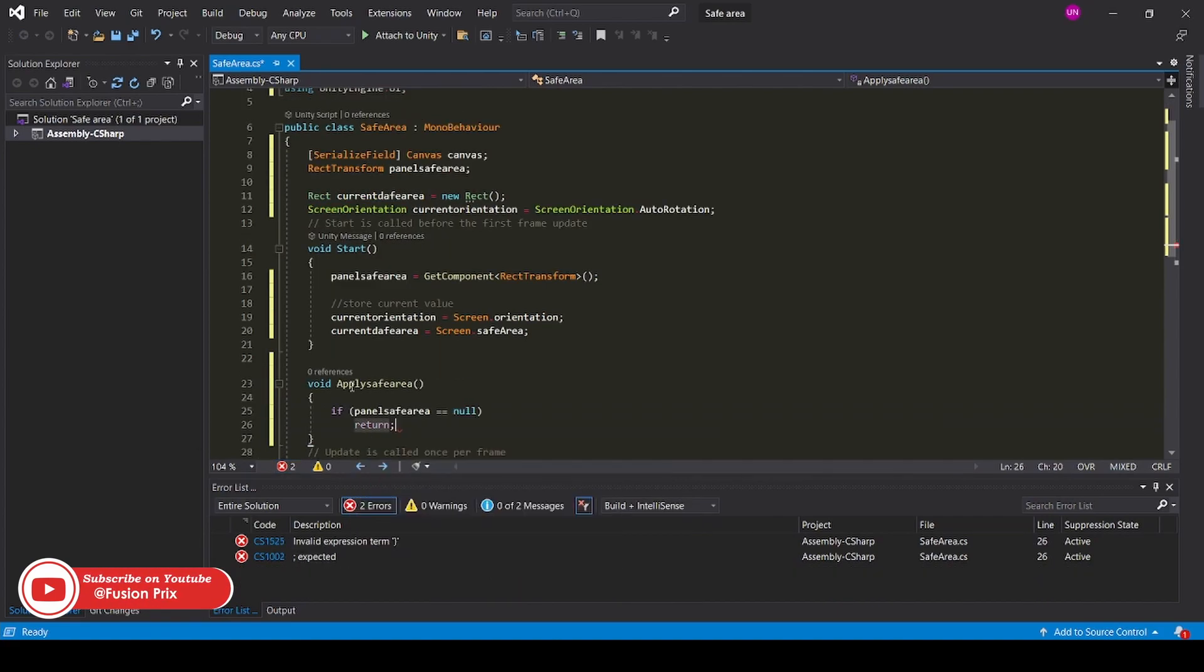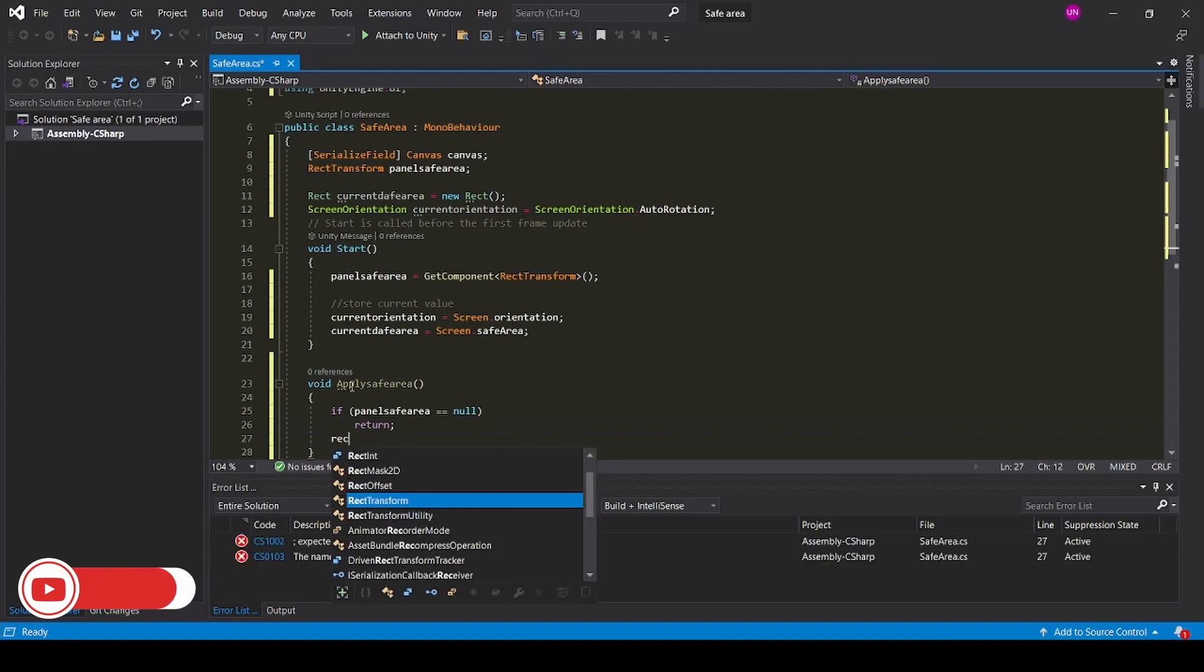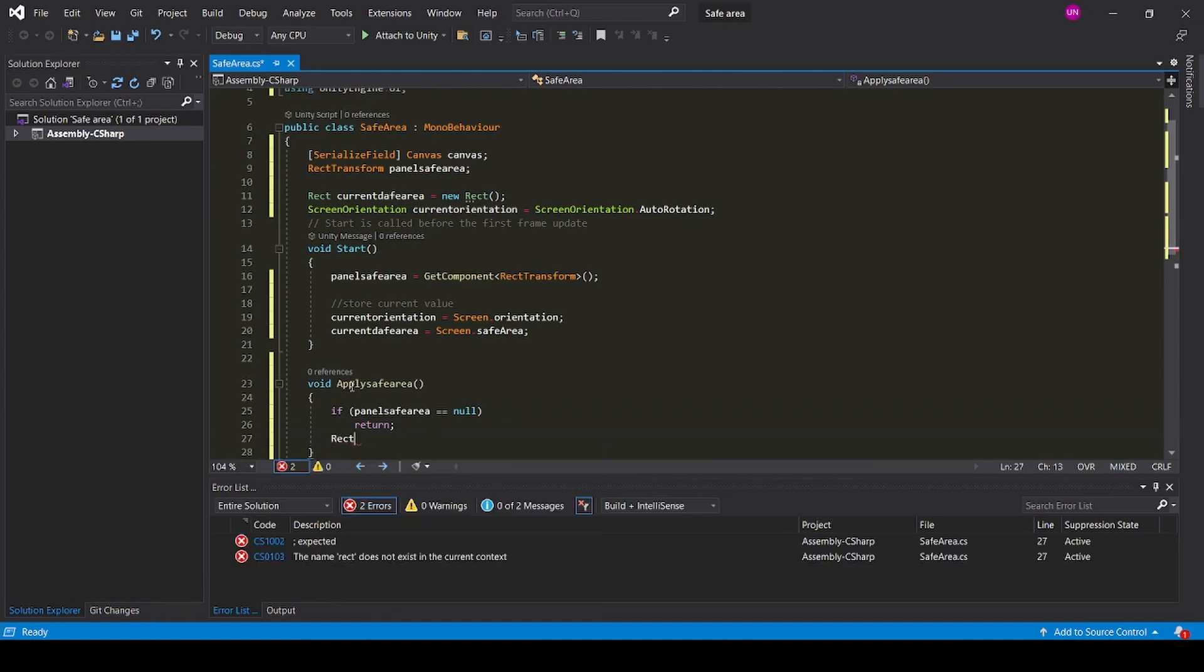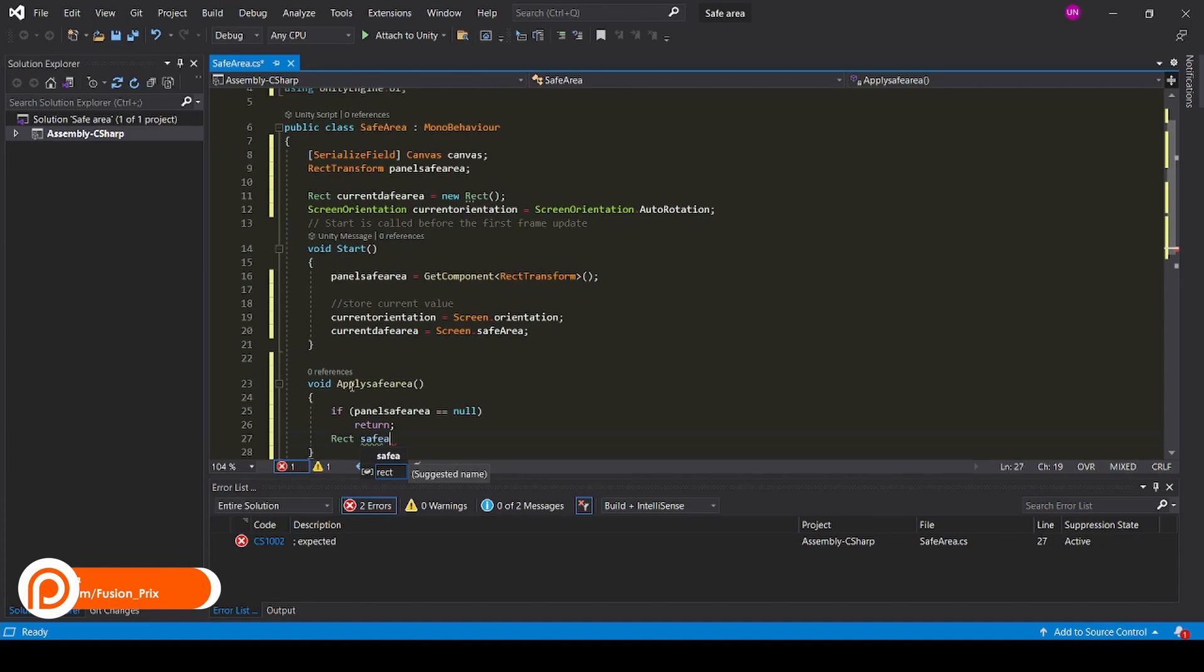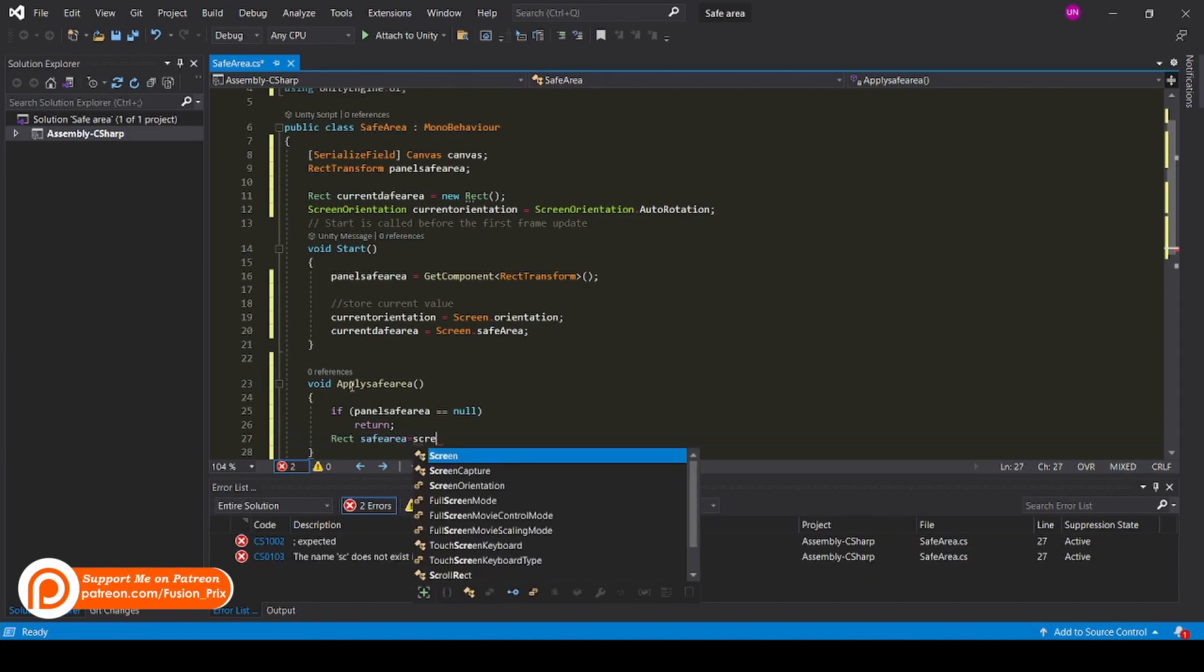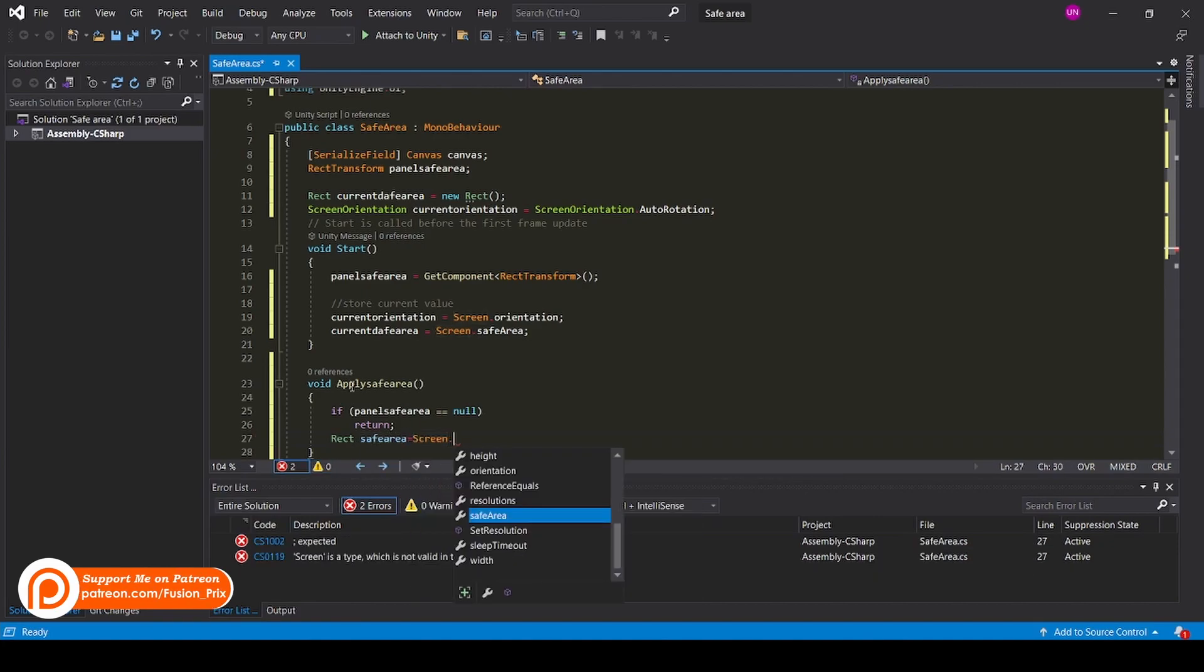Add Rect safeArea equals Screen.safeArea.